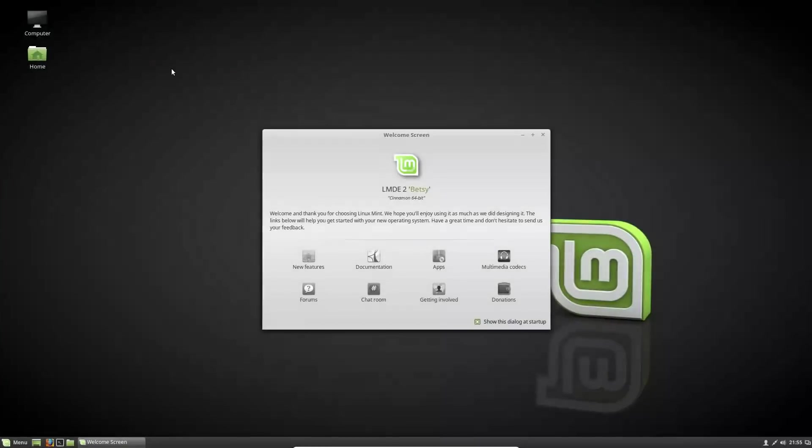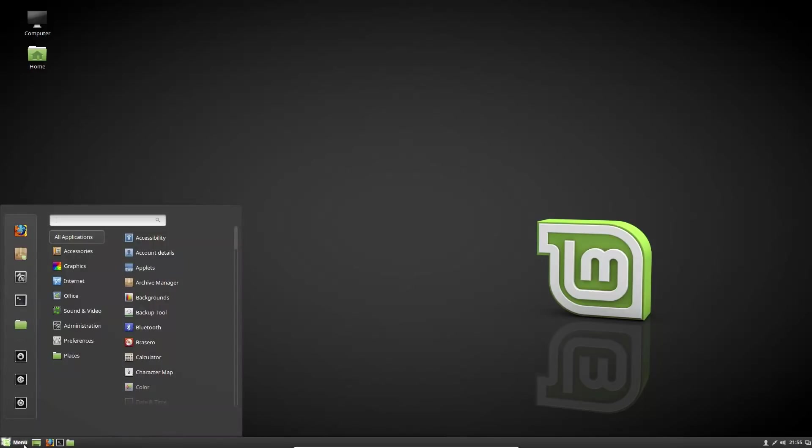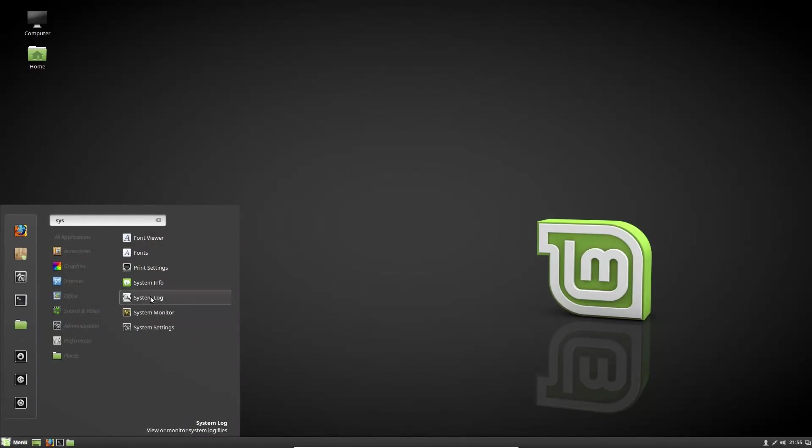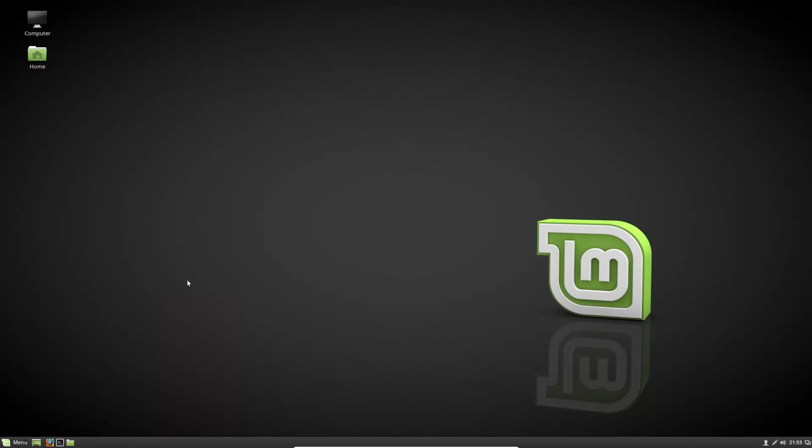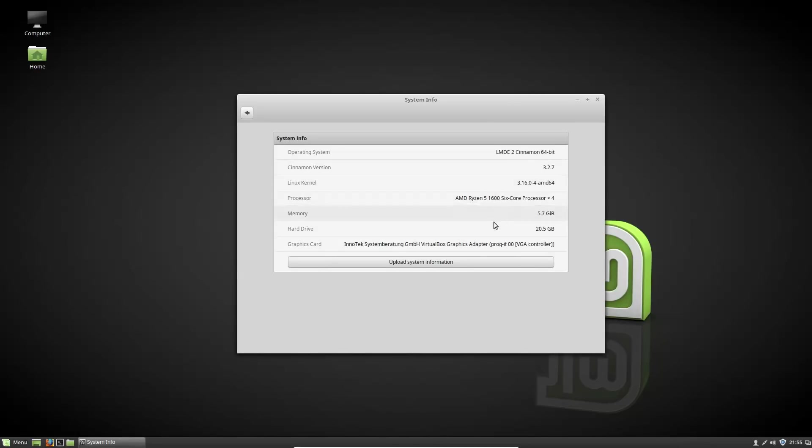We are going to have a lot older versions of various software. So if I come in and do about system, system info here, Linux Kernel 3 - actually that's pretty new, I thought that Linux Kernel would be a little bit older. Cinnamon version 3.2.7. I was looking for the version of Nemo - 3.2.2.